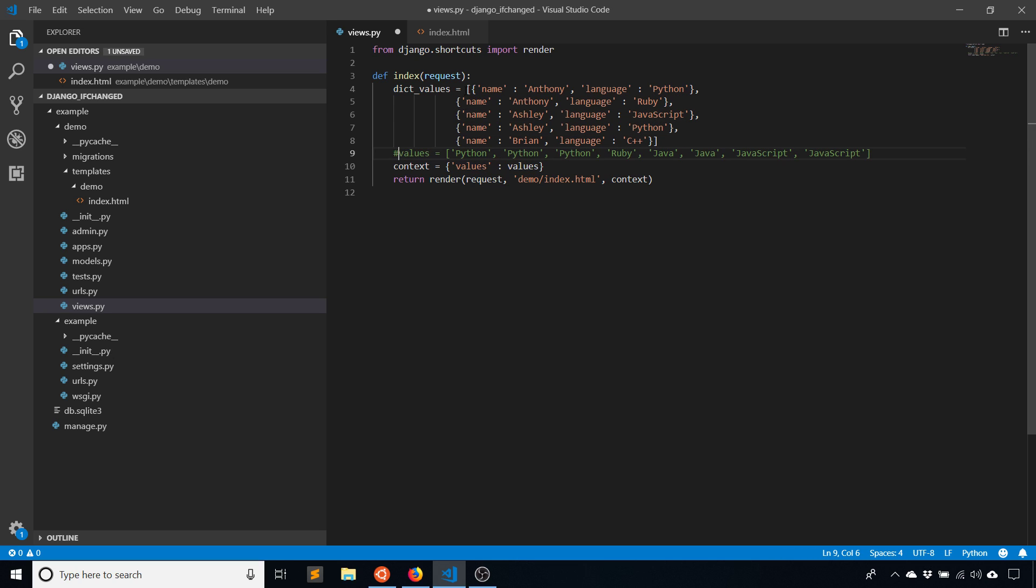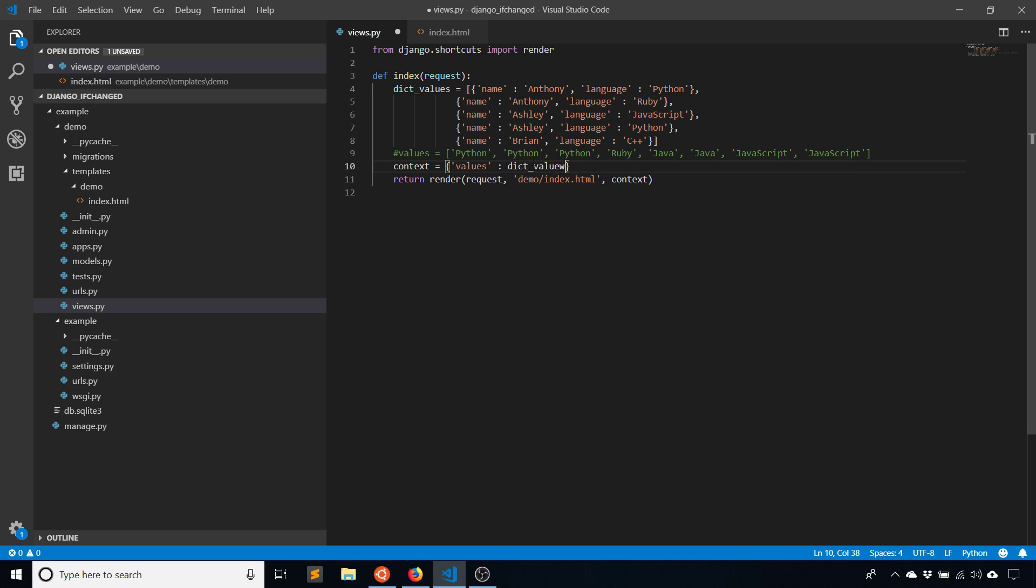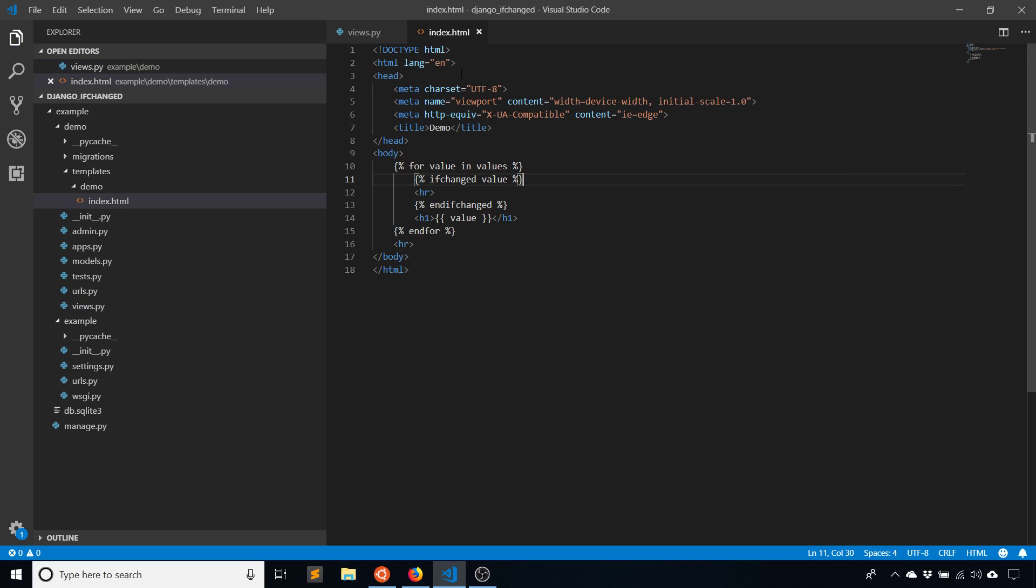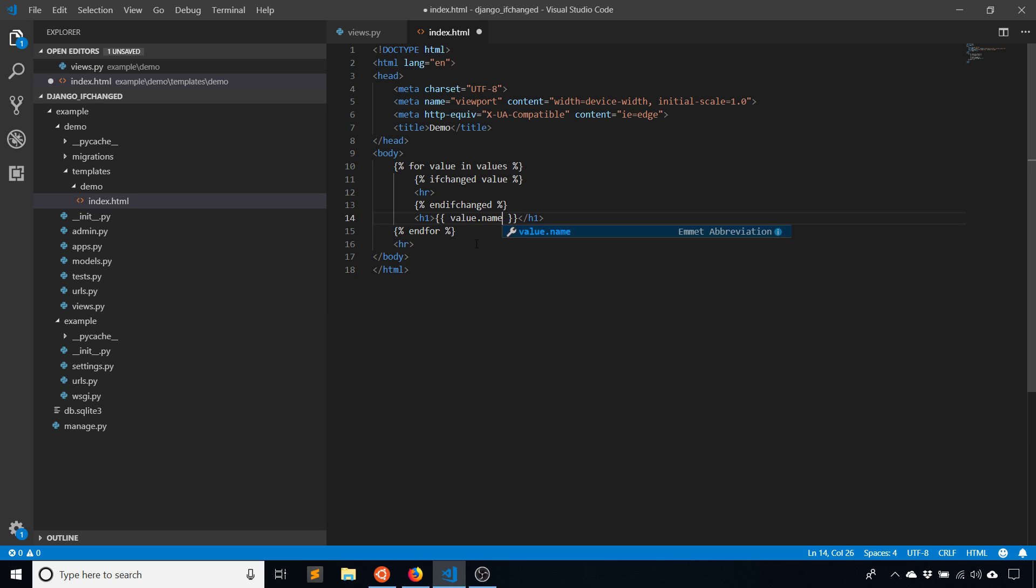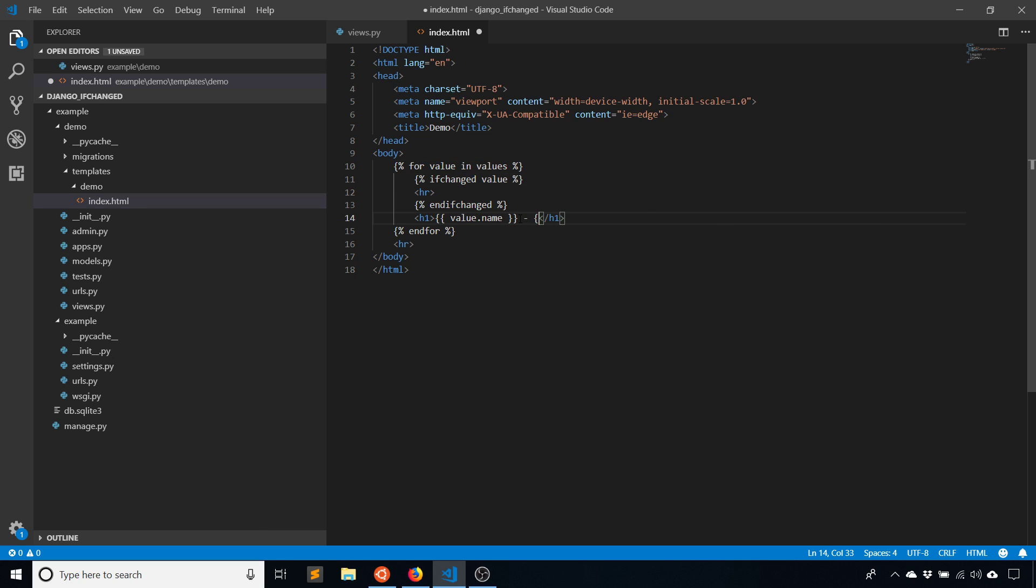Instead of passing values, I'll pass this list of dictionaries. And now I just need to be more specific about what I want to display. So value.name, I can display that. And then let me add also value.language.